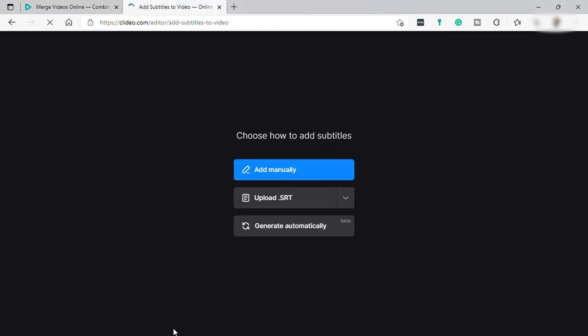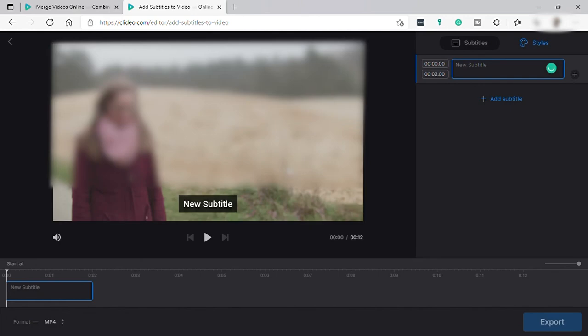Once uploaded, you have this option: add manually or upload SRT file. So let's just add manually. So from here we can manually add our subtitle.